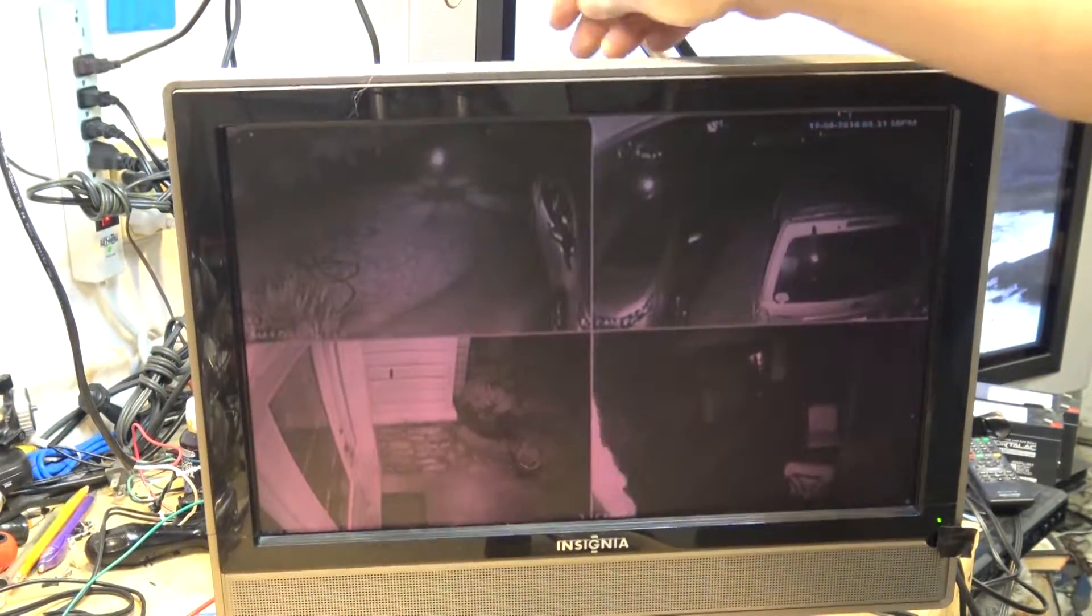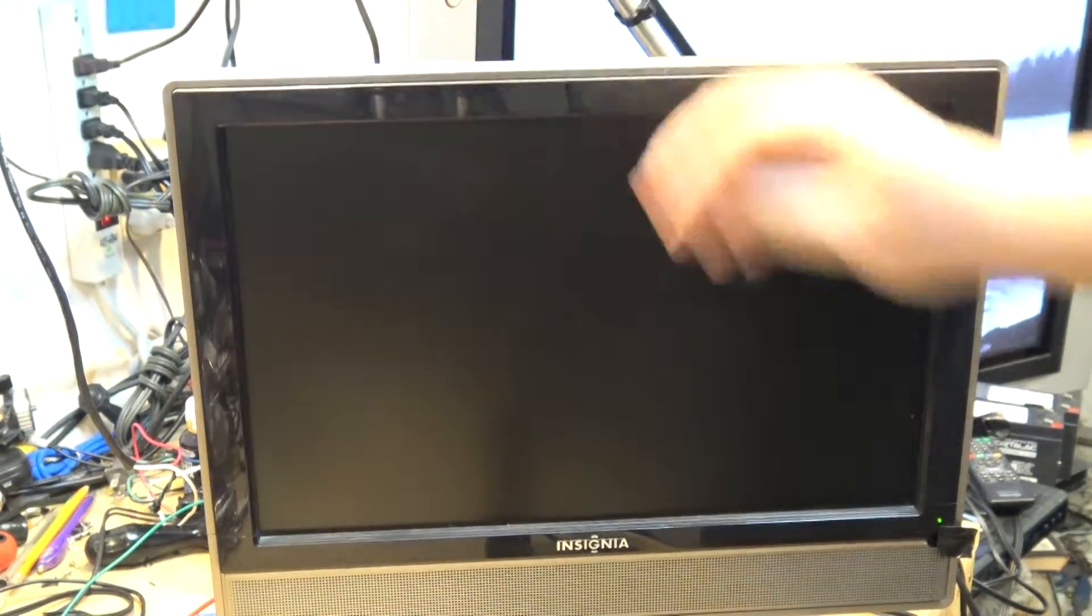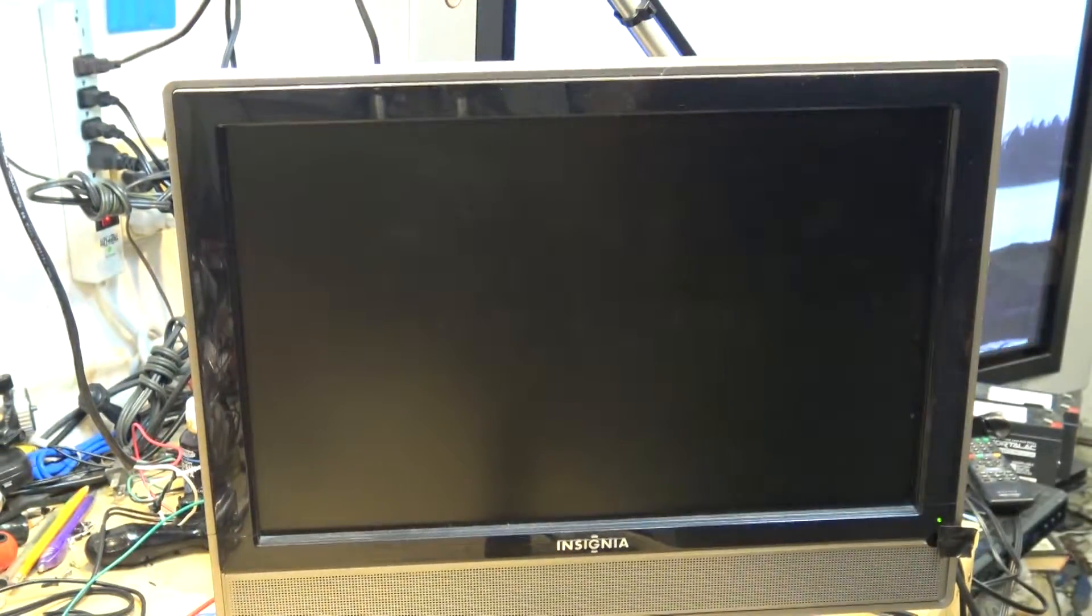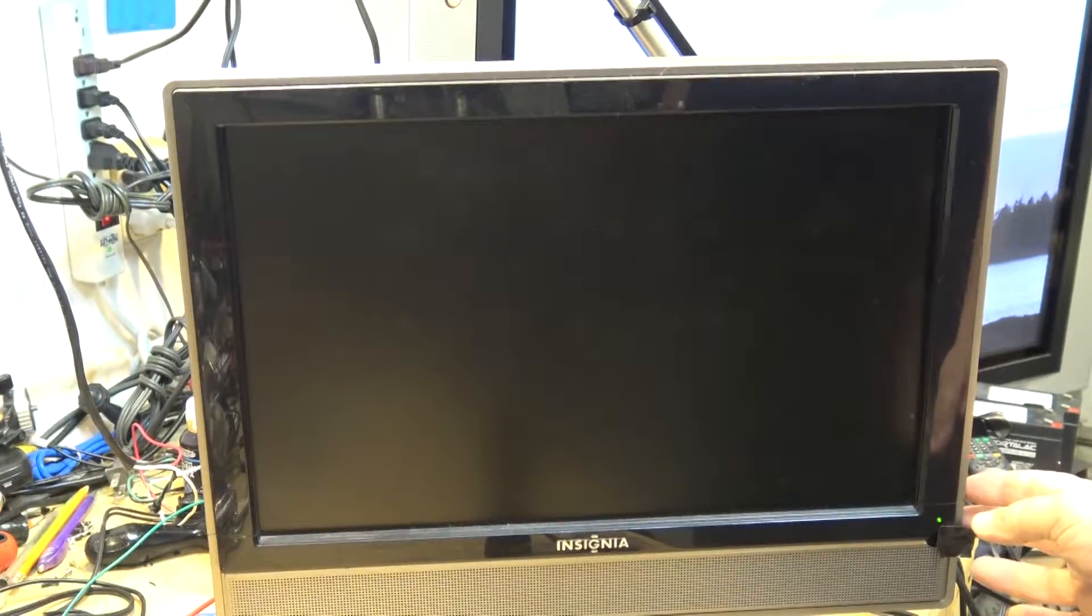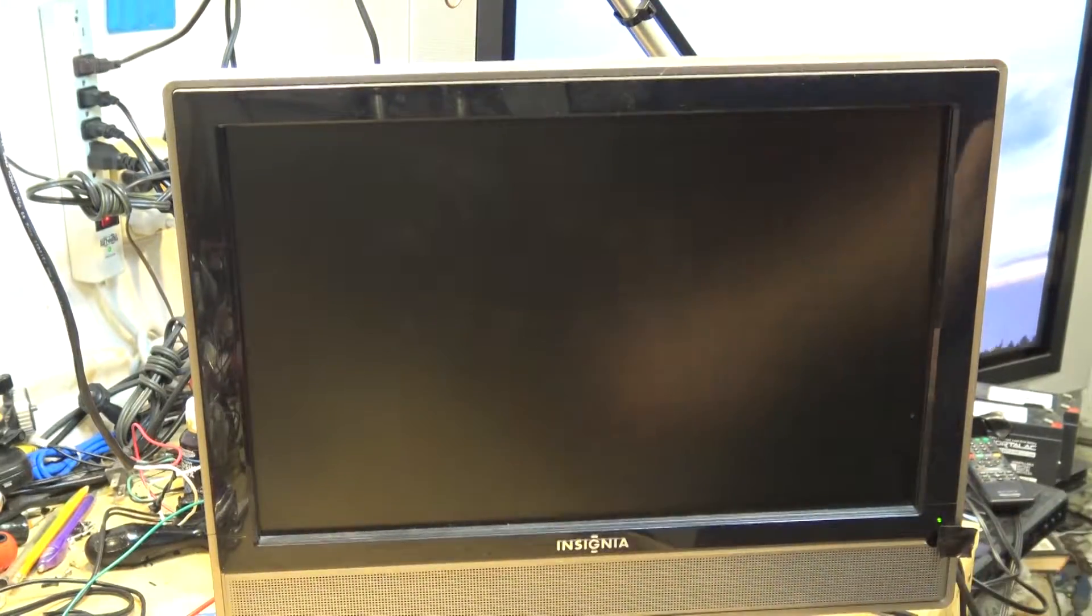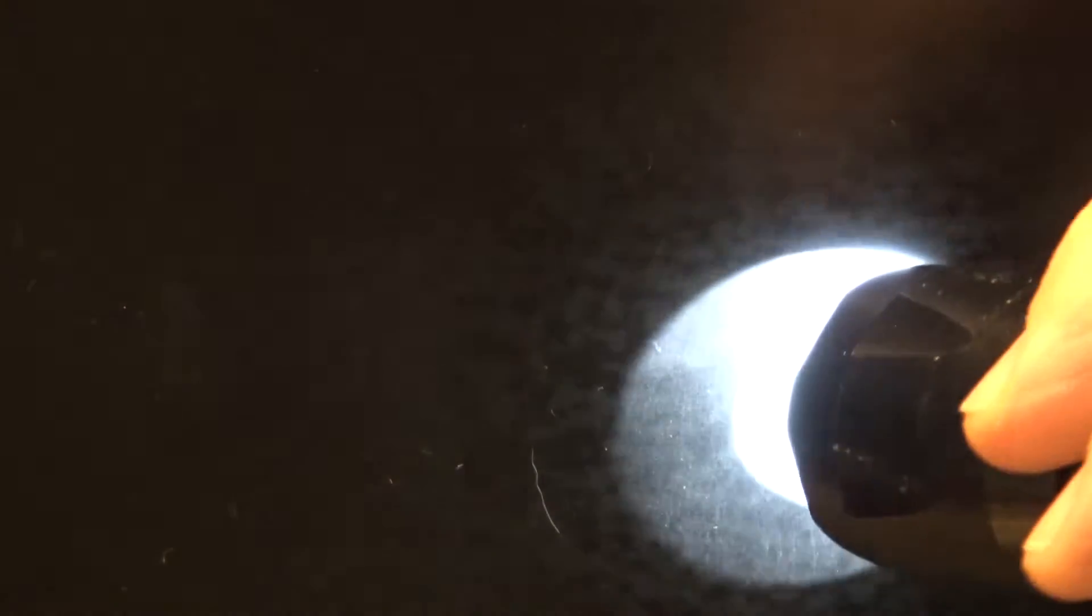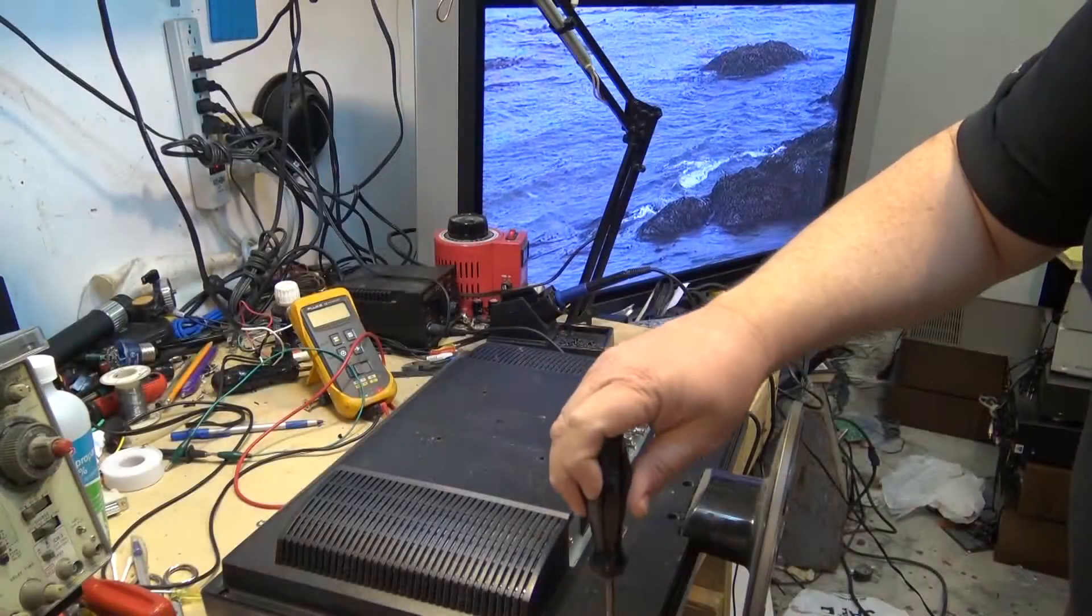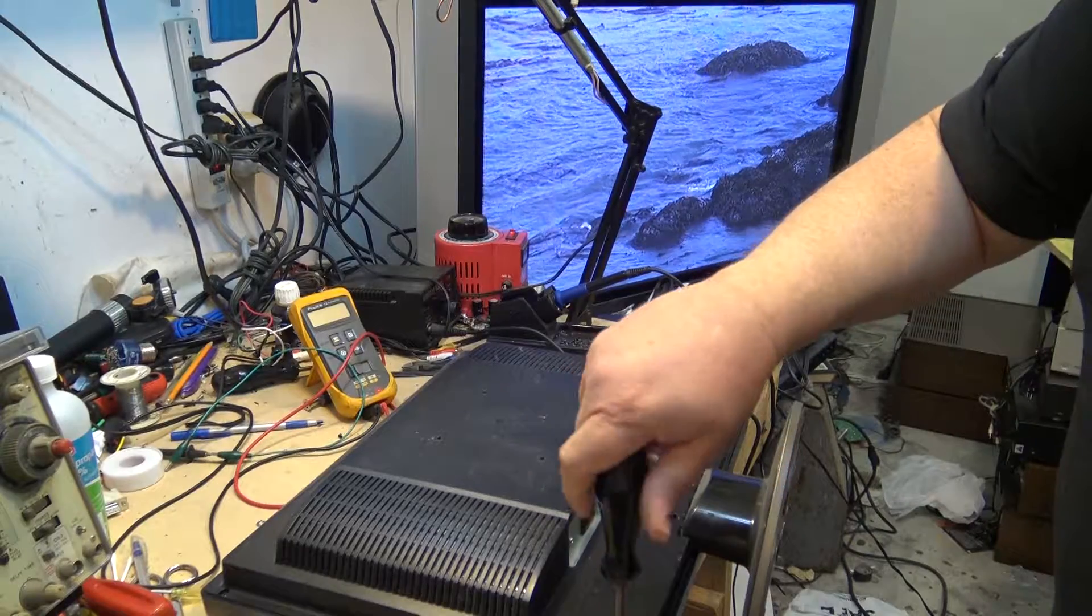It just comes on with kind of a pink picture, brighter at the bottom, duller at the top, but it's pink in hue. The flashlight test shows that the panel's still working. When I shine a flashlight on, I'm just looking at snow on the screen with no signal - you can see that there's a picture.